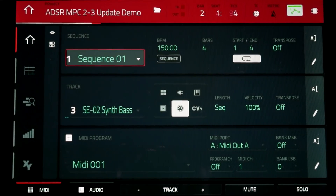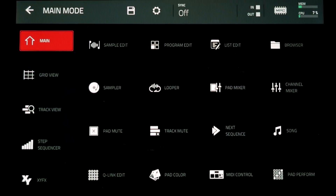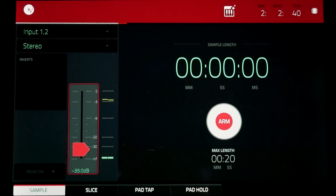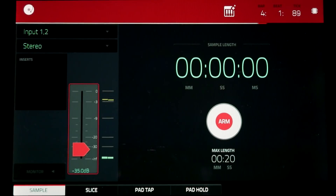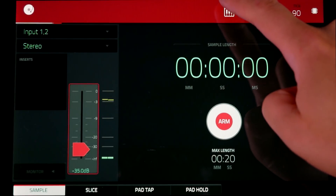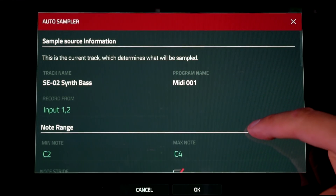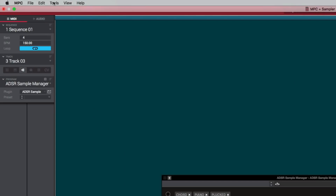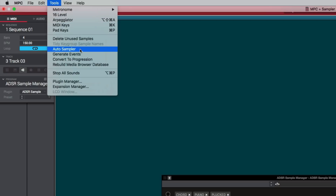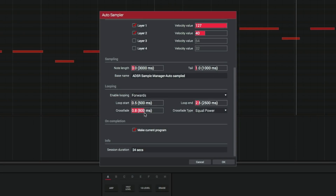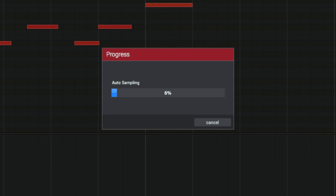This is my absolute favorite new feature in version 2.3, being that I am a sound designer as well as a producer. The MPC version 2.3 now has an auto sampler function that makes the process of converting your favorite presets from any virtual software instrument or hardware synth into an MPC key group program super simple and fast. Within the auto sampler page, you can set it up to capture the current instrument plug-in loaded on a track from within the desktop MPC software. Alternatively, the MPC X and MPC Live standalone units can both be set to capture any external hardware synthesizers you may have.